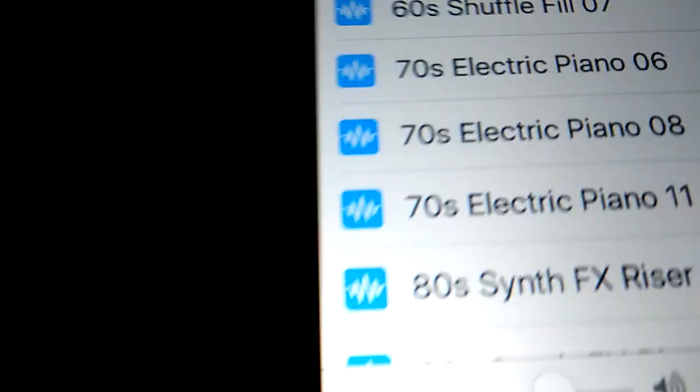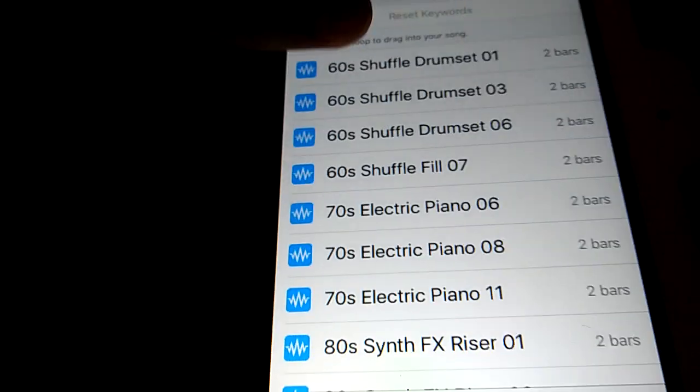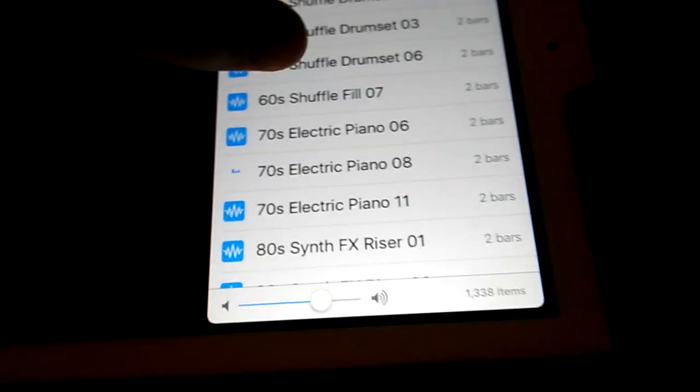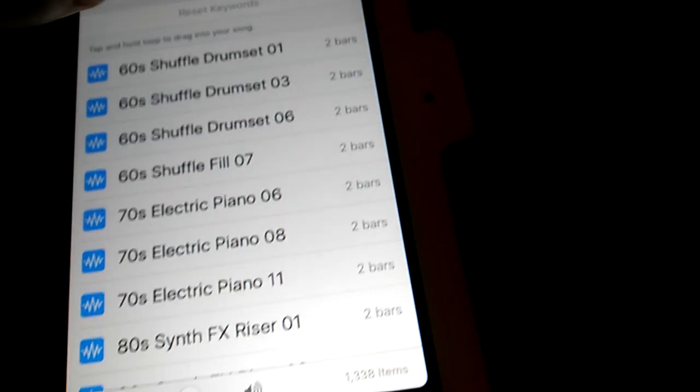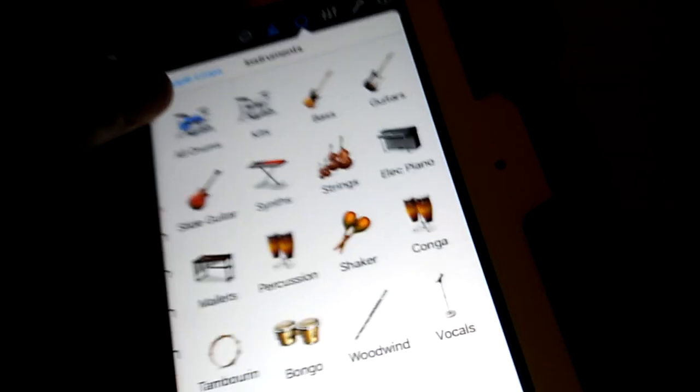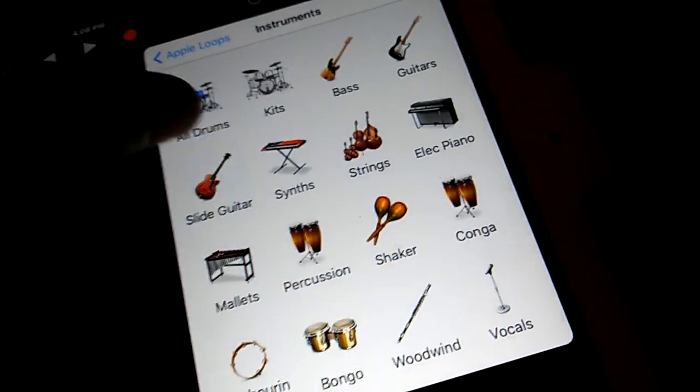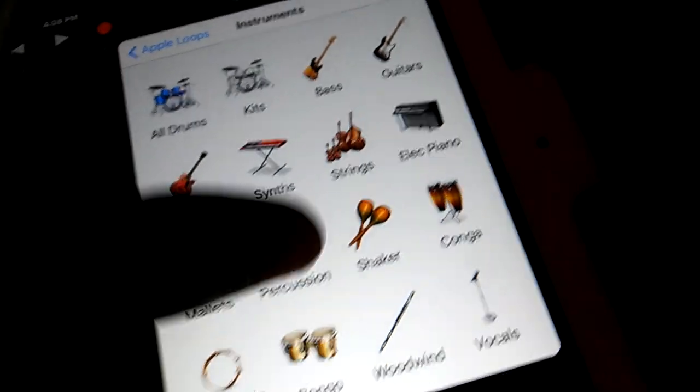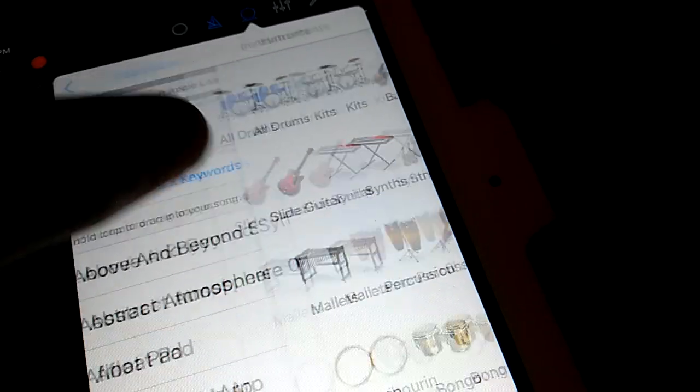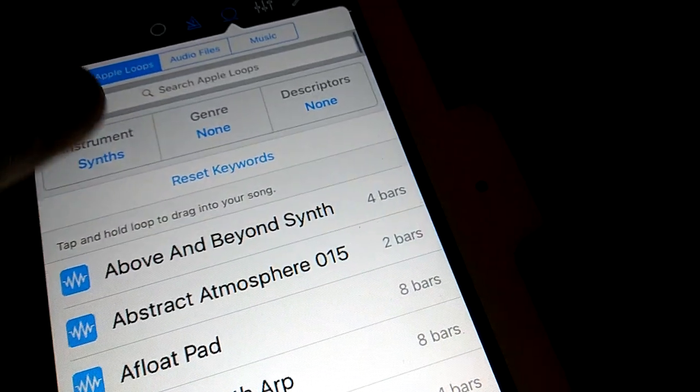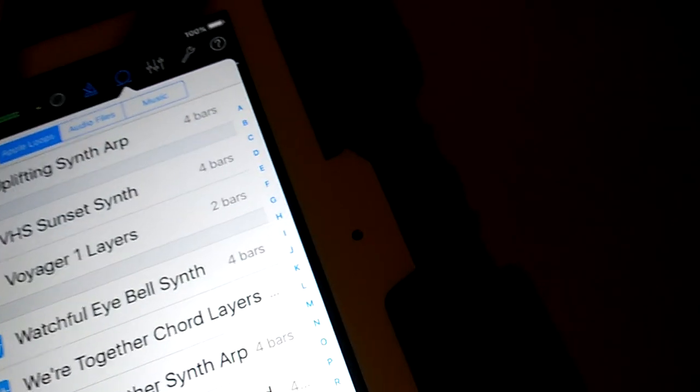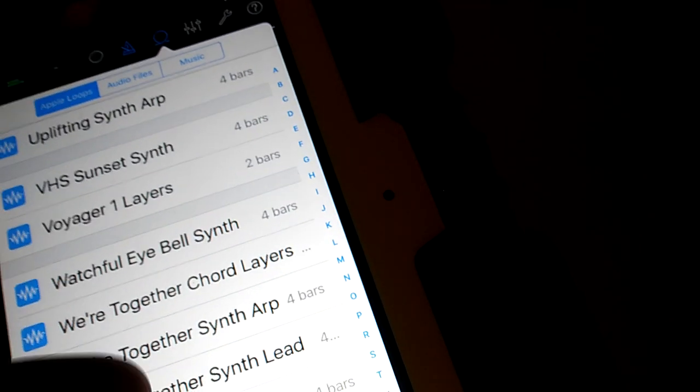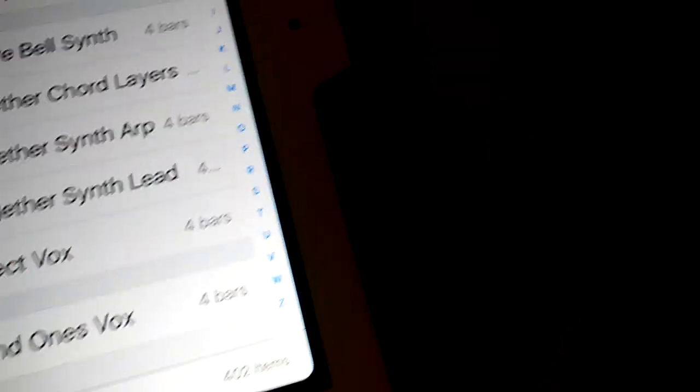Right here is the Apple loop library where you can add. Personally, I like to use the synths. You have a variety.